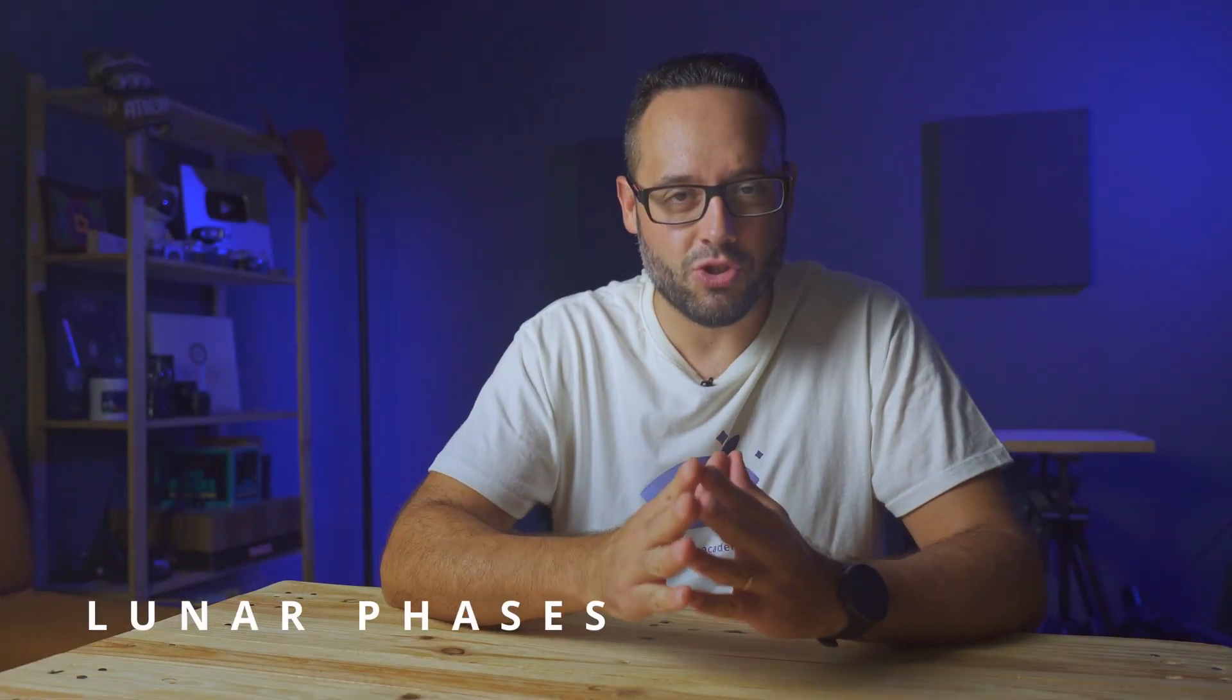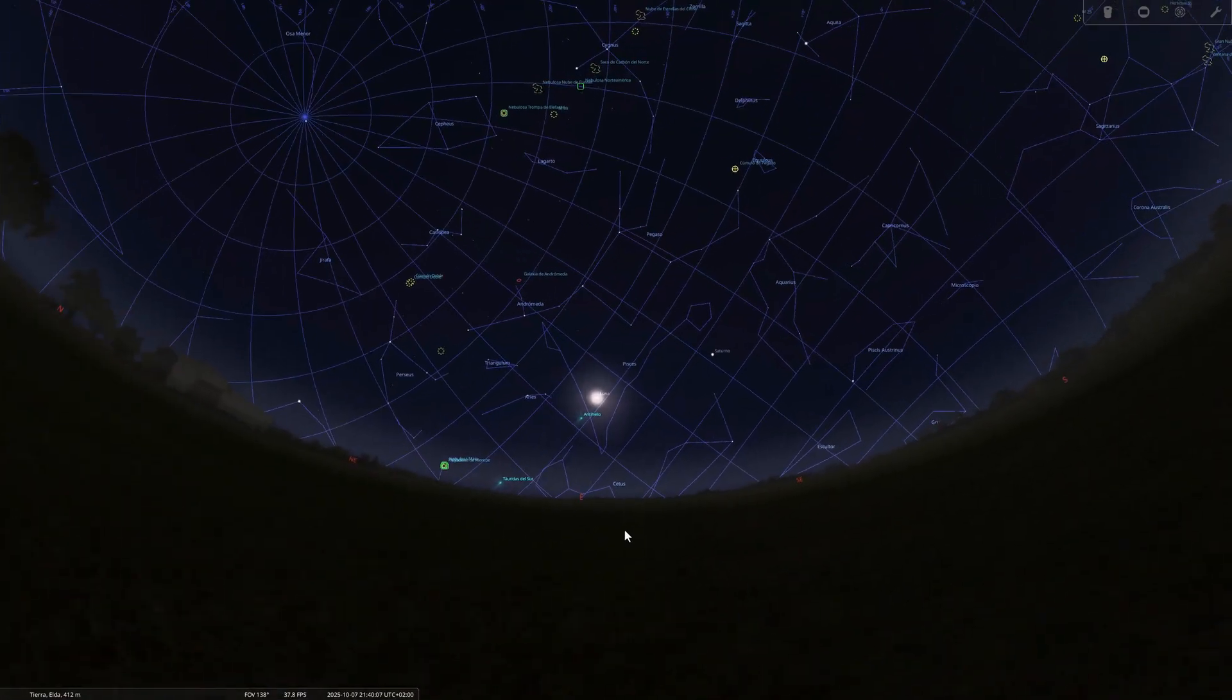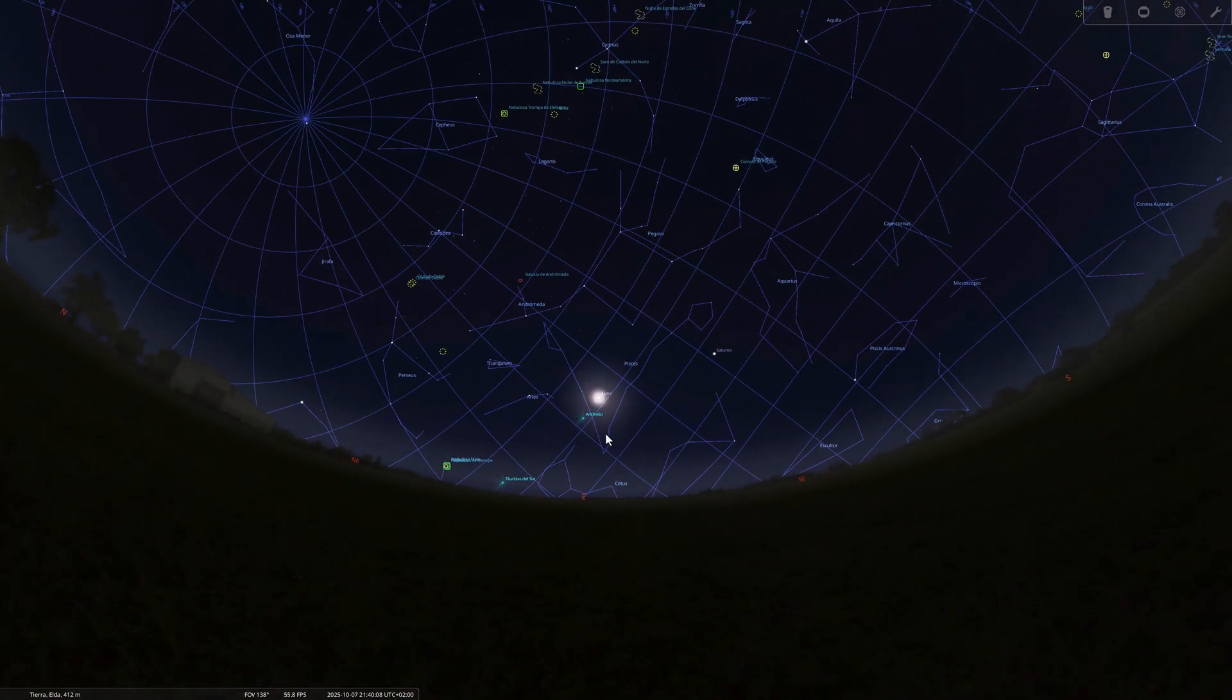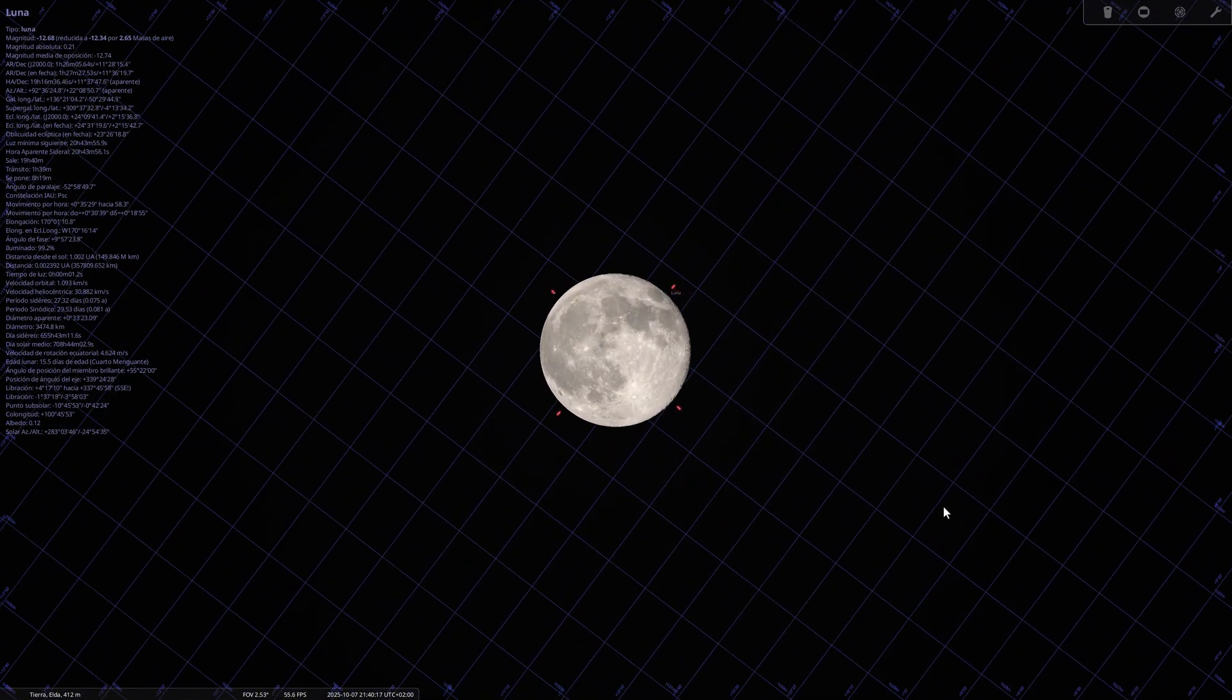As always, we begin with this month's lunar phases. On October 7th, we'll have the full moon, known as the Harvest Moon. This name comes from the agricultural tradition in the Northern Hemisphere. It was the moon that lit up the fields on autumn nights right at harvest time. What's interesting about this moon is that it rises very early after sunset, giving us several consecutive nights with more light than usual.